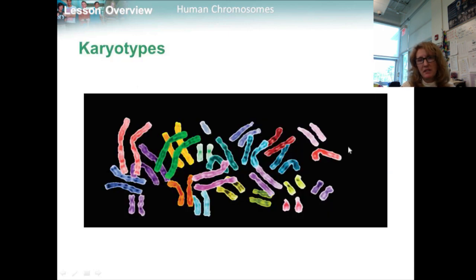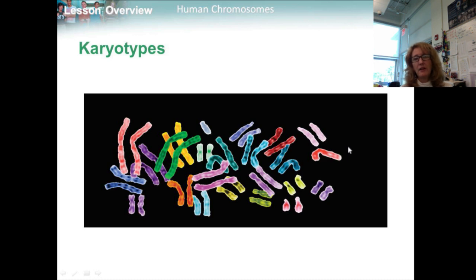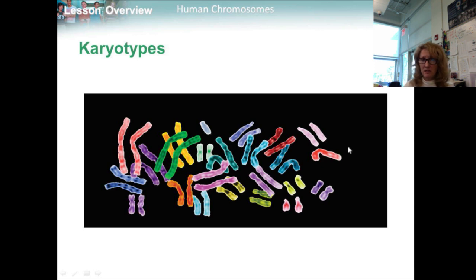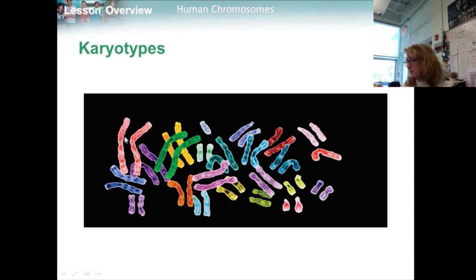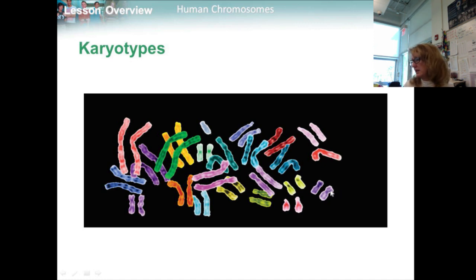To see human chromosomes clearly, cell biologists photograph cells during mitosis, when the chromosomes are fully condensed, supercoiled, and easy to see. Scientists then cut out the chromosomes from the photographs and arrange them in a picture known as a karyotype. It should be ordered from largest down to smallest, and it shows the complete diploid set of chromosomes grouped in pairs. A karyotype from a typical human cell contains 46 chromosomes arranged in 23 pairs.